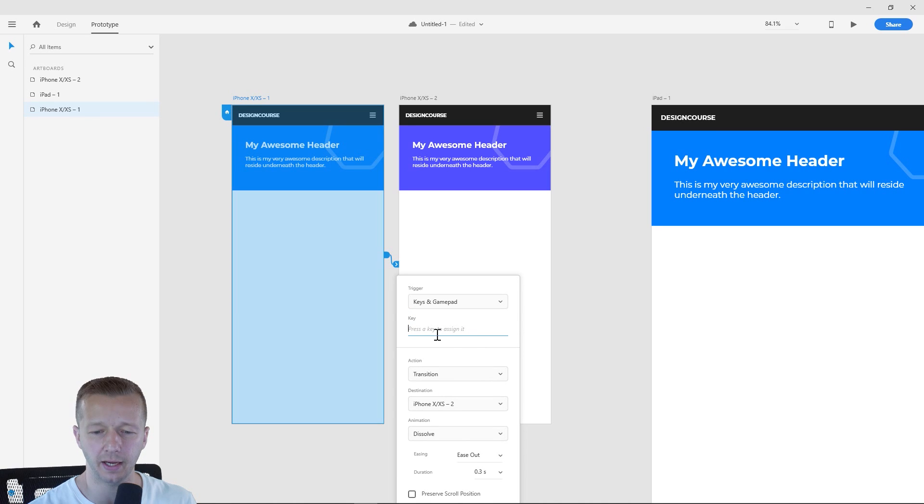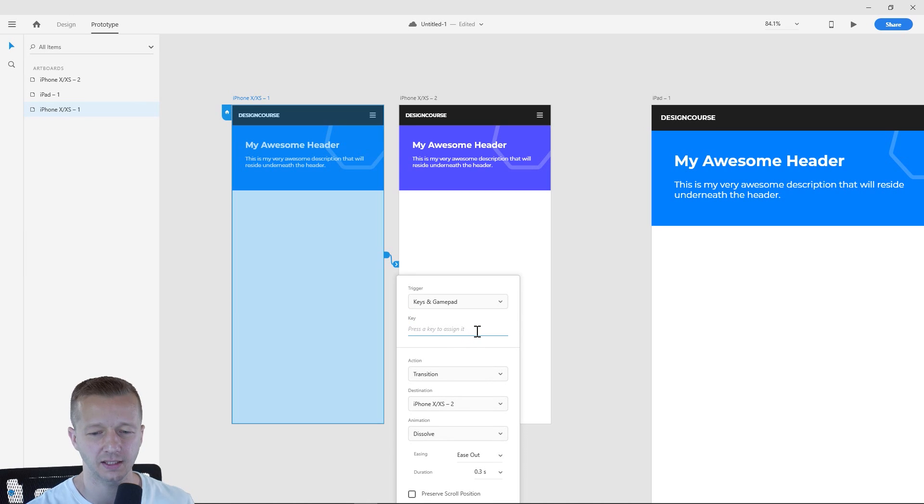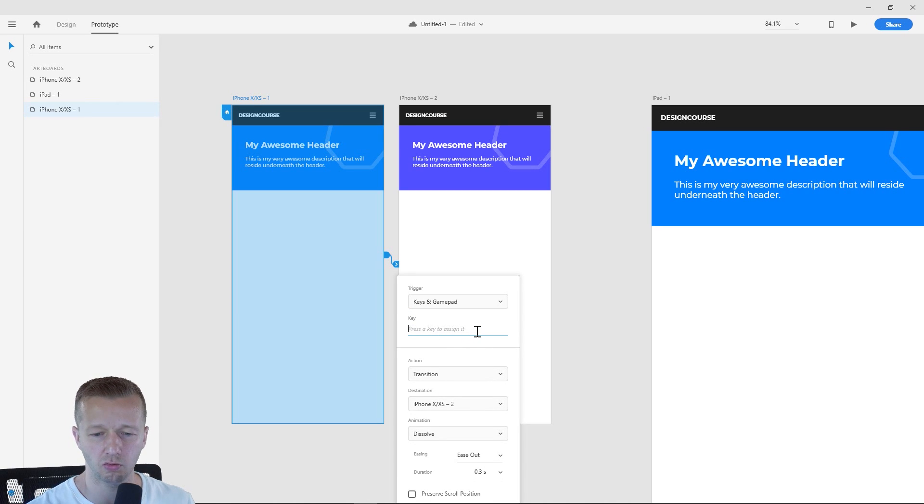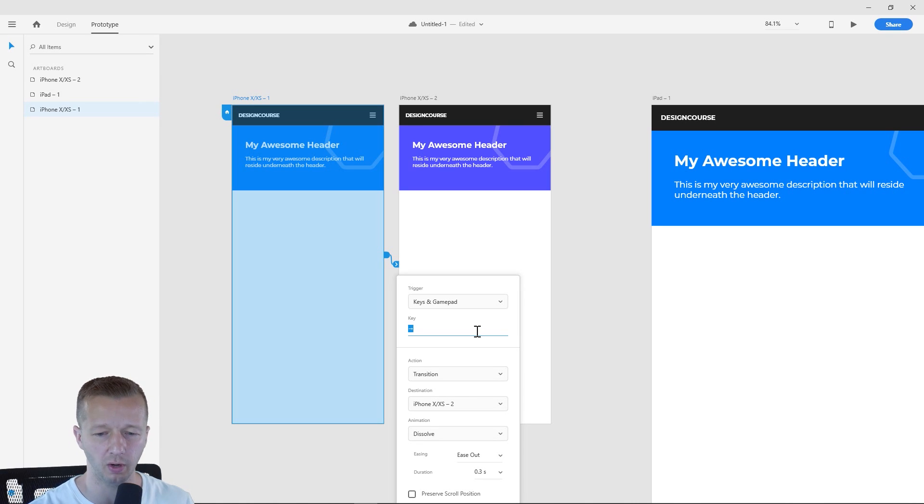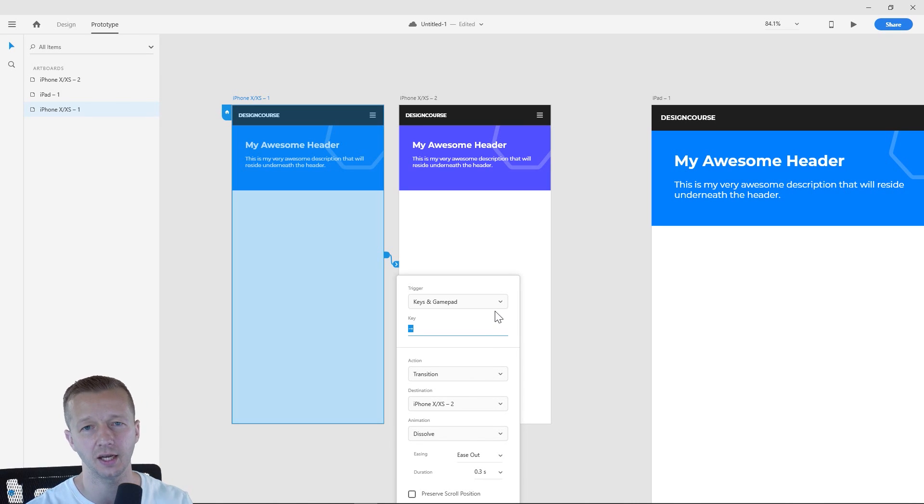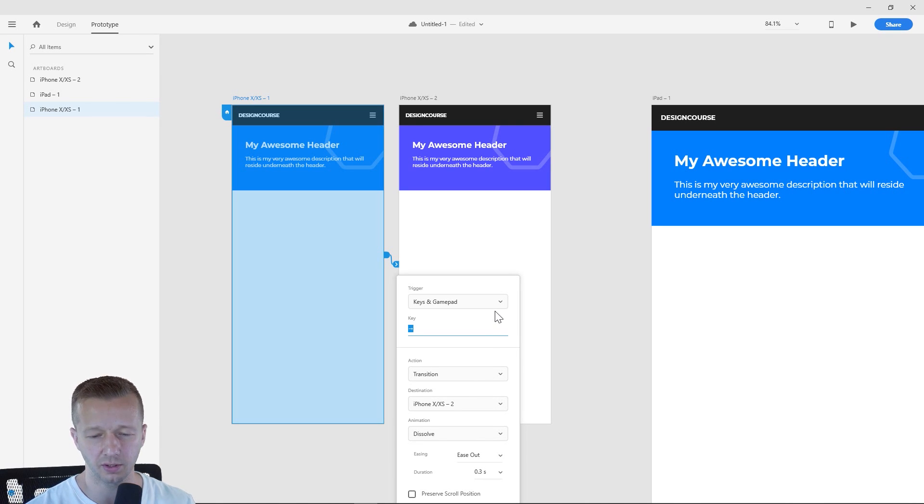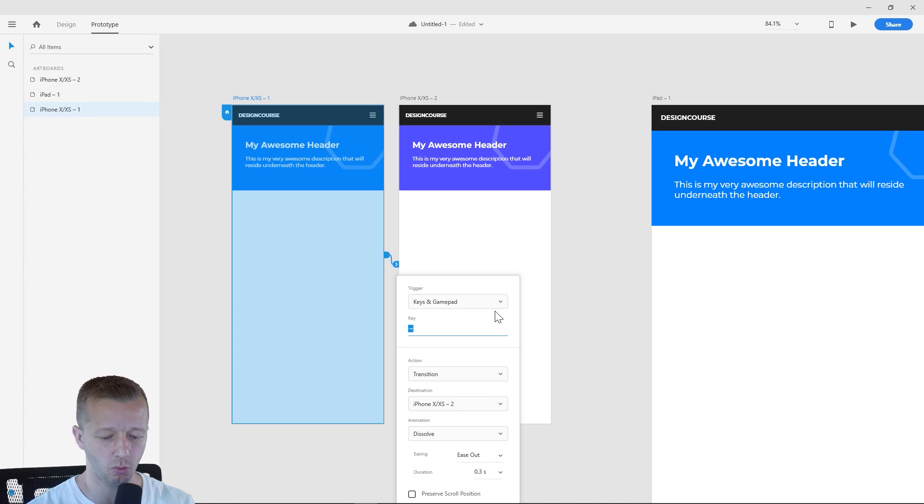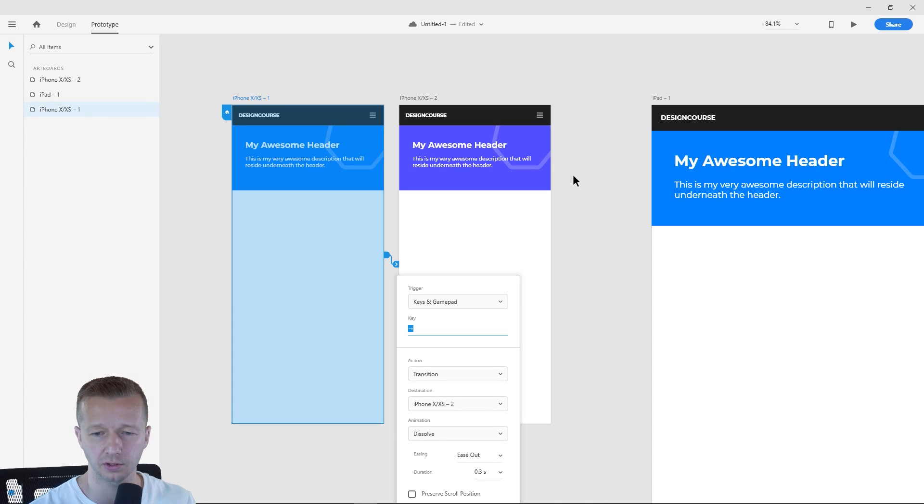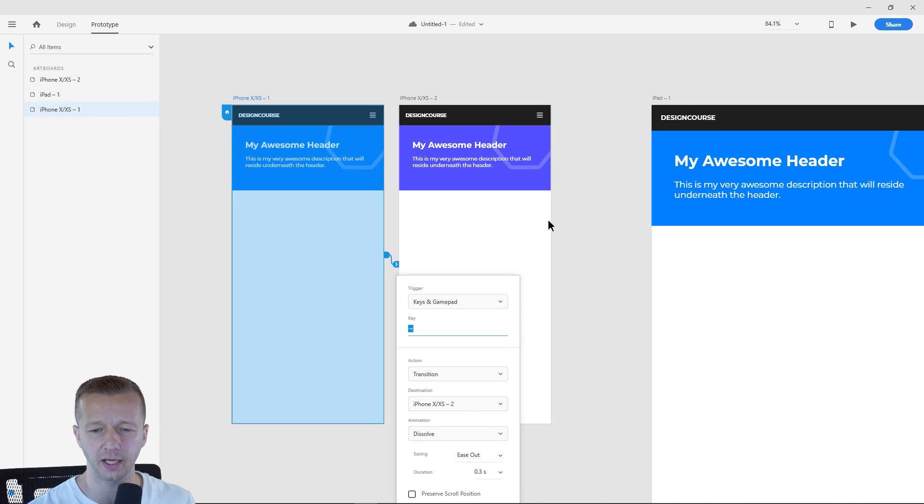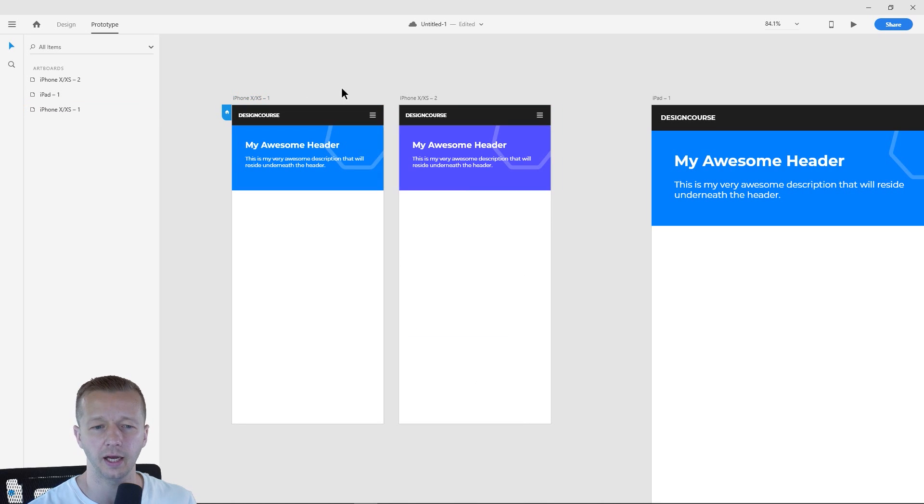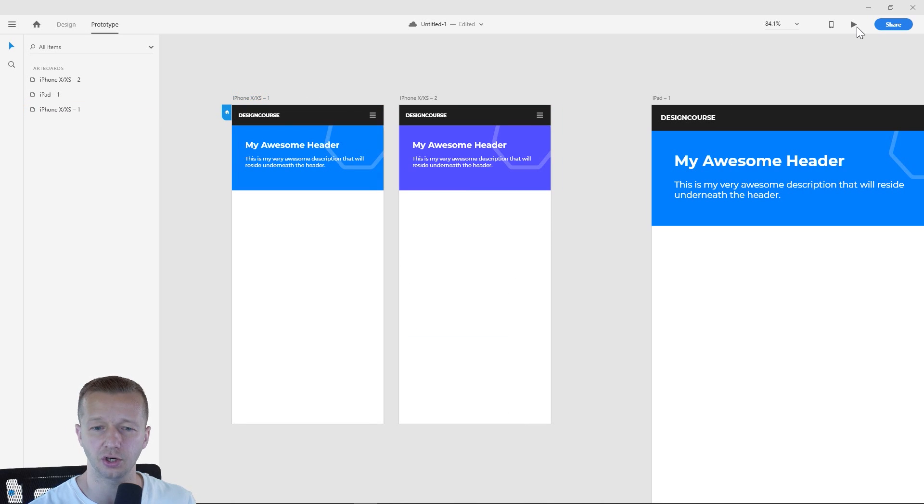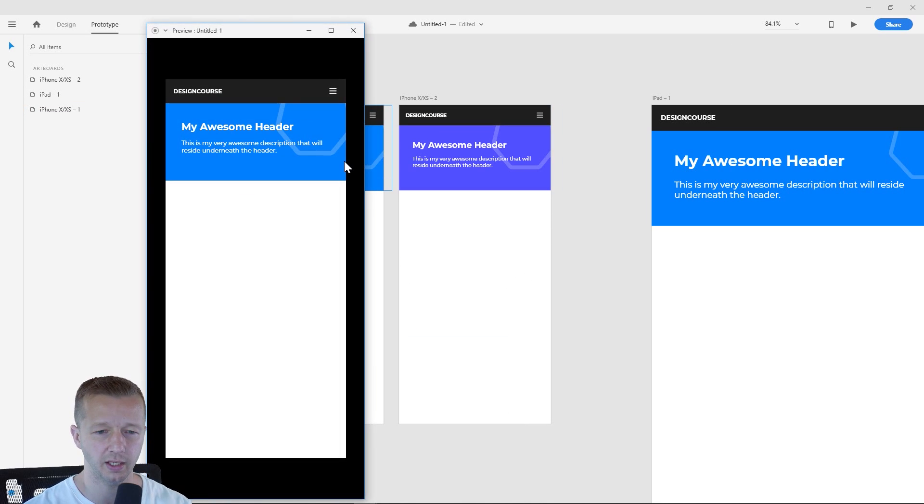We have a new keys and gamepad. All right. So you could press a key to assign it. And so I don't know, let's just choose the right keyboard arrow. Sometimes you'll see on certain UI designs, it'll give you the option to use your keyboard if you want to navigate to different screens. So that makes sense. We'll leave everything else the same here and give it a shot. So I'm going to hit the right keyboard arrow and there we go. Awesome stuff.